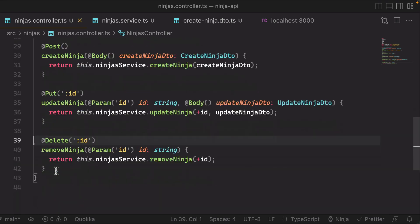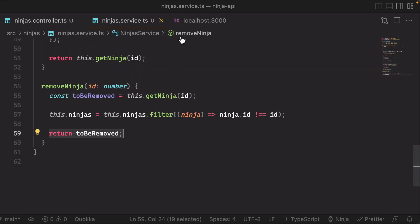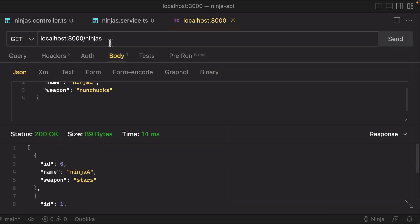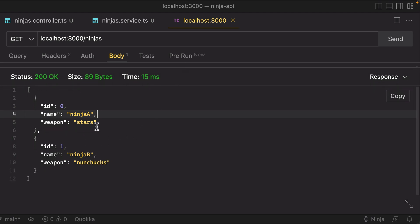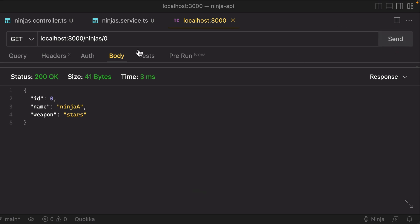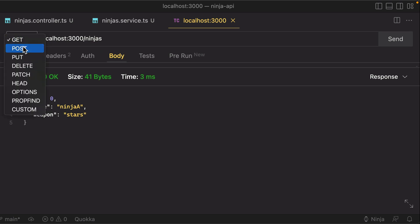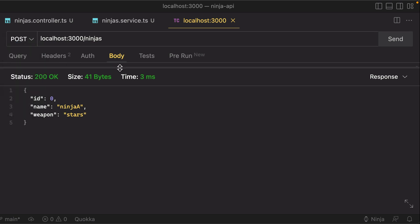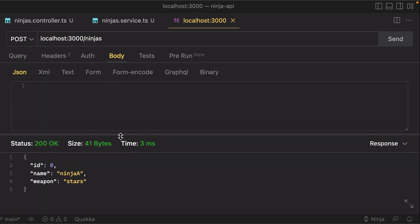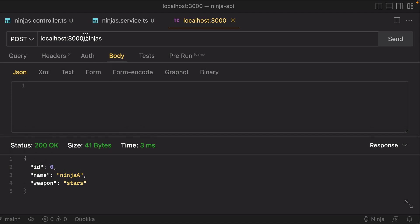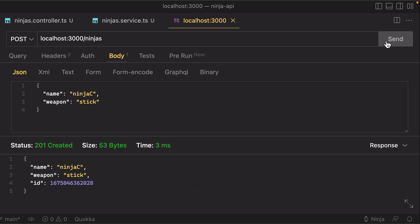Let's go ahead and test our application so far. So again, if we do a GET on slash ninjas, we have, as before, our two ninjas, and we should be able to query a single ninja by providing the ID up here. Let's try adding a new ninja. So remember, that needs to be a POST request on slash ninjas, and you need to provide a request body. We said that our create ninja DTO requires a name—call this ninja C—and a weapon. Now maybe this ninja just has a stick for a weapon. Let's hit send.